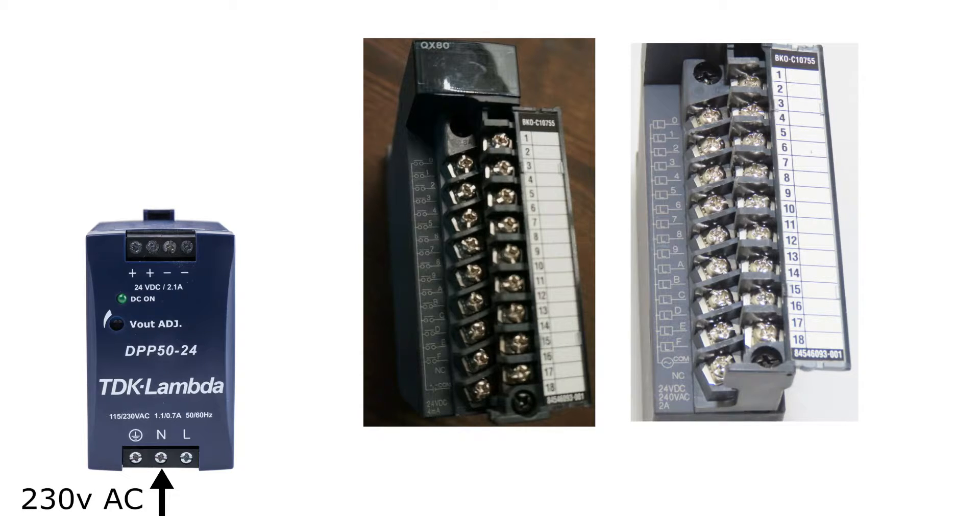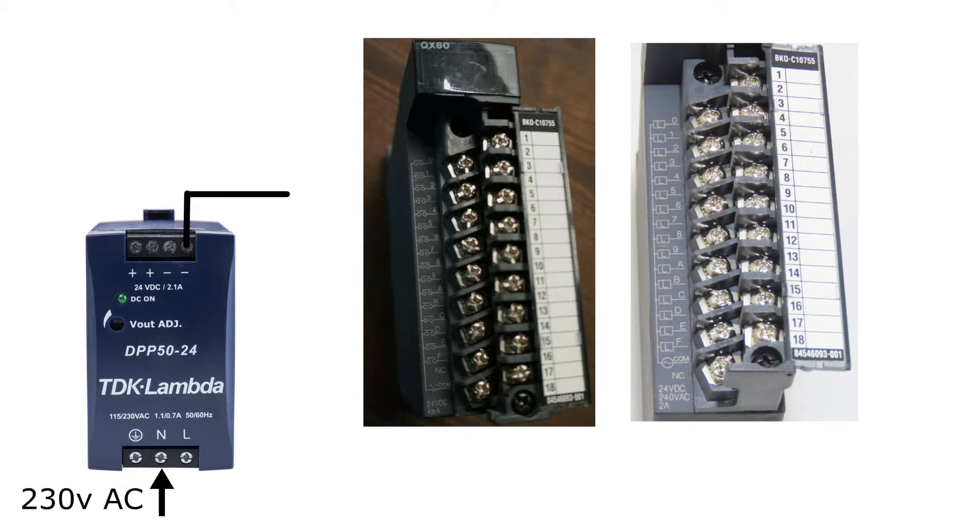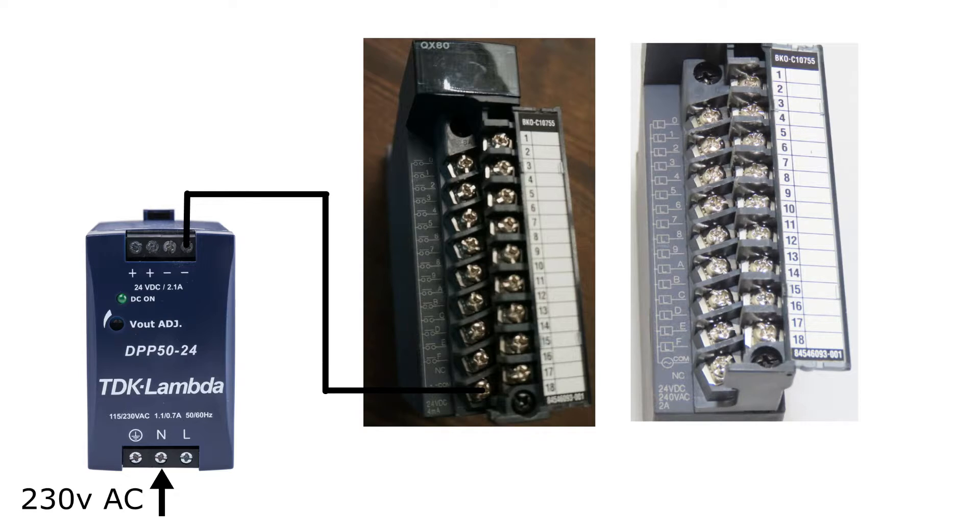I will connect 0V DC to the COM terminal on the input card. And on the output card I will connect 24V DC to the COM terminal since I'm going to connect a 24V DC lamp to it later.